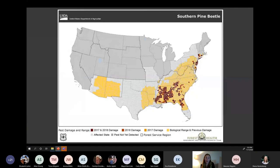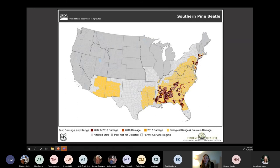This map shows that damage, with most concentrated in the southeastern United States where it is in its native range. But recently the beetle has hopped up into the northeast — you can see a lot of damage occurring in New Jersey, Long Island, and Connecticut. Because of this pest aggression, we are highly concerned about its spread in these northern pine forests that evolved without this beetle present on the landscape.